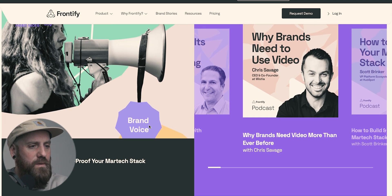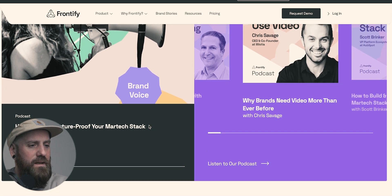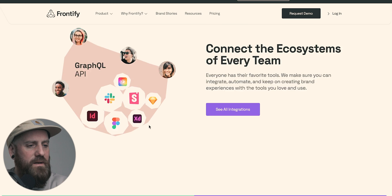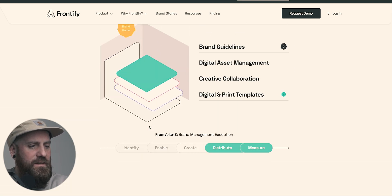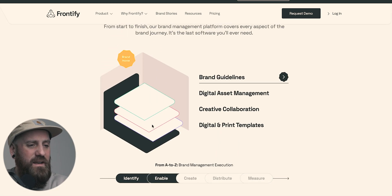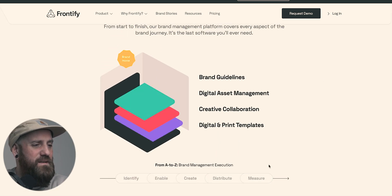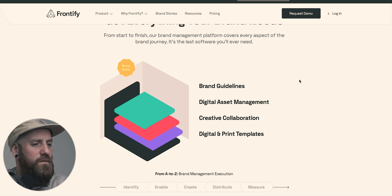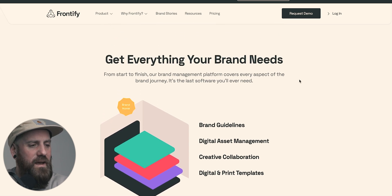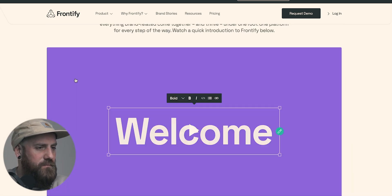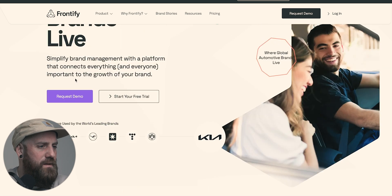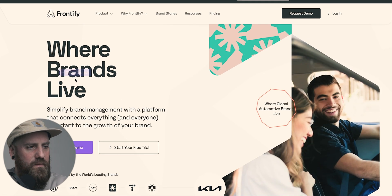Let's scroll back to the top. Brand guidelines, digital asset management, creative collaboration, digital, and even print templates. So they're going full on on making everything very, very accessible. In navigation, we have YFrontify, brand stories.